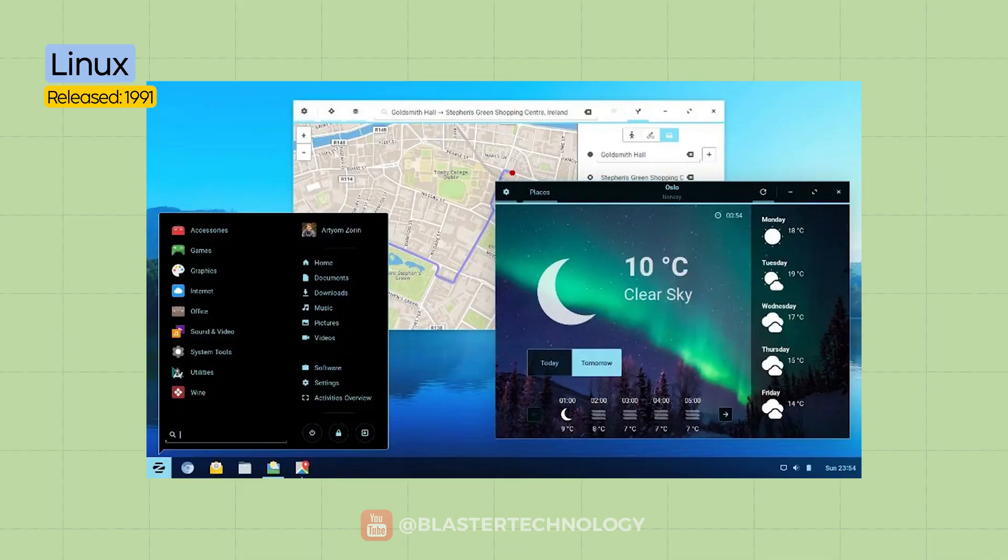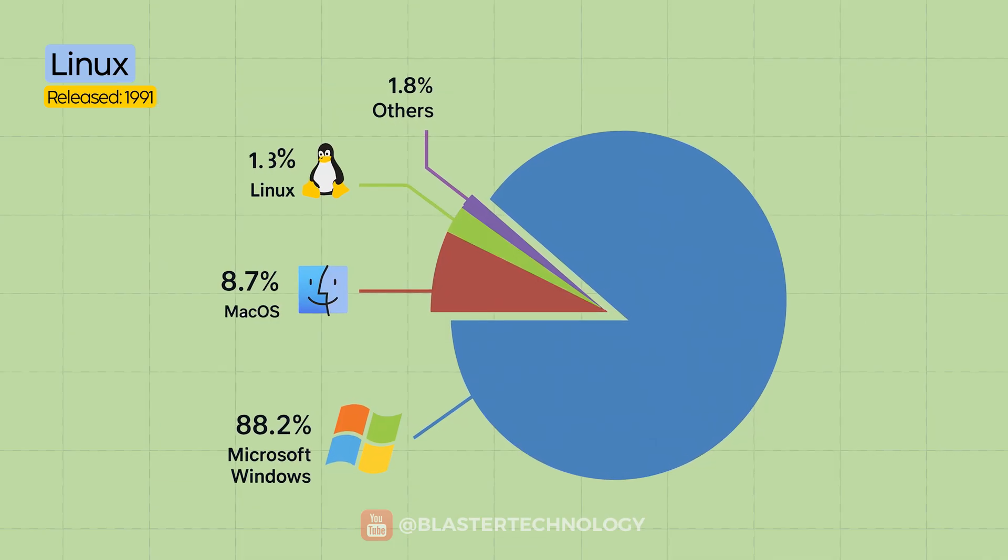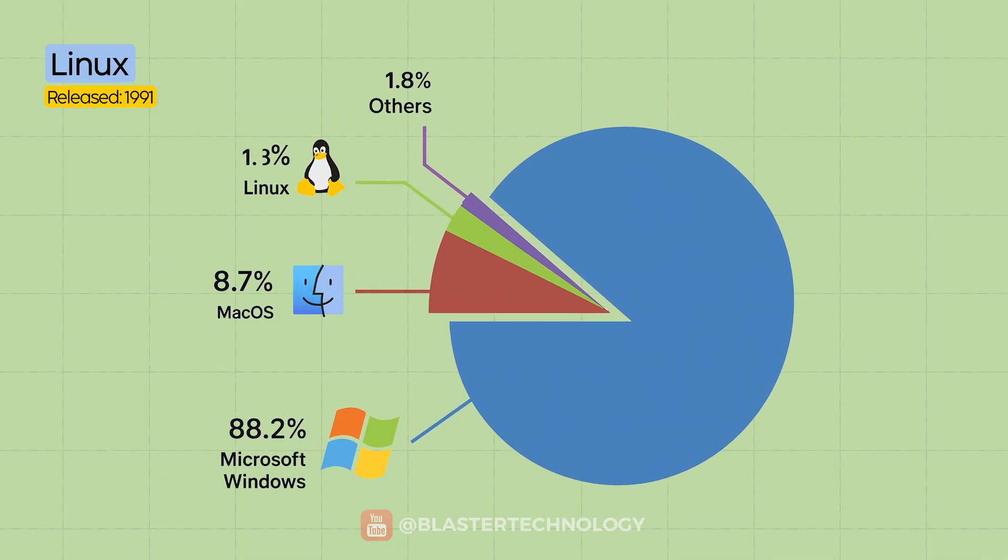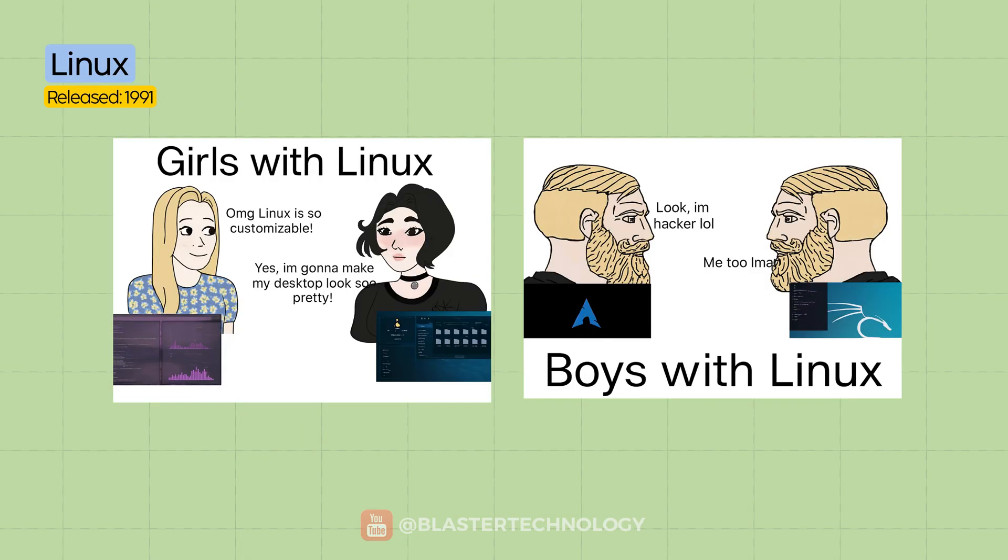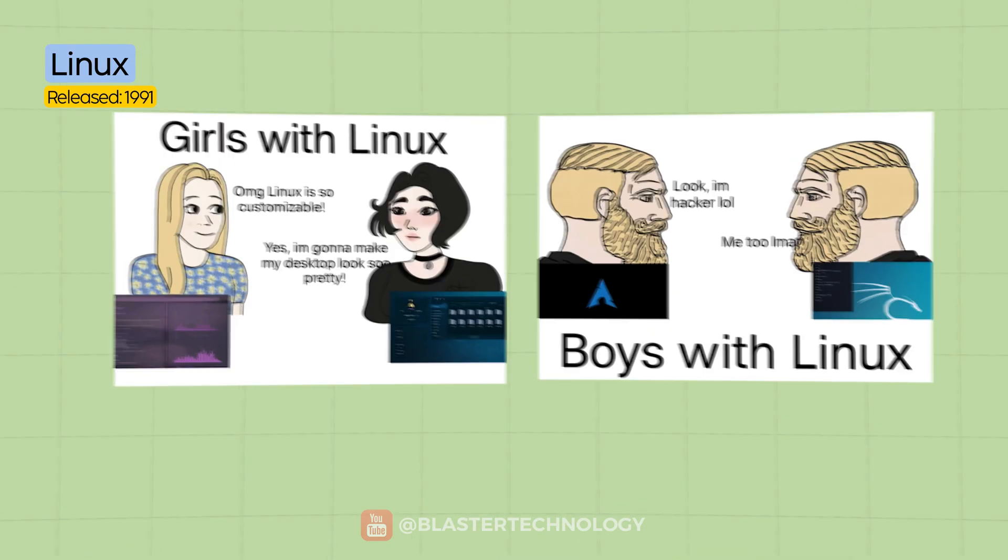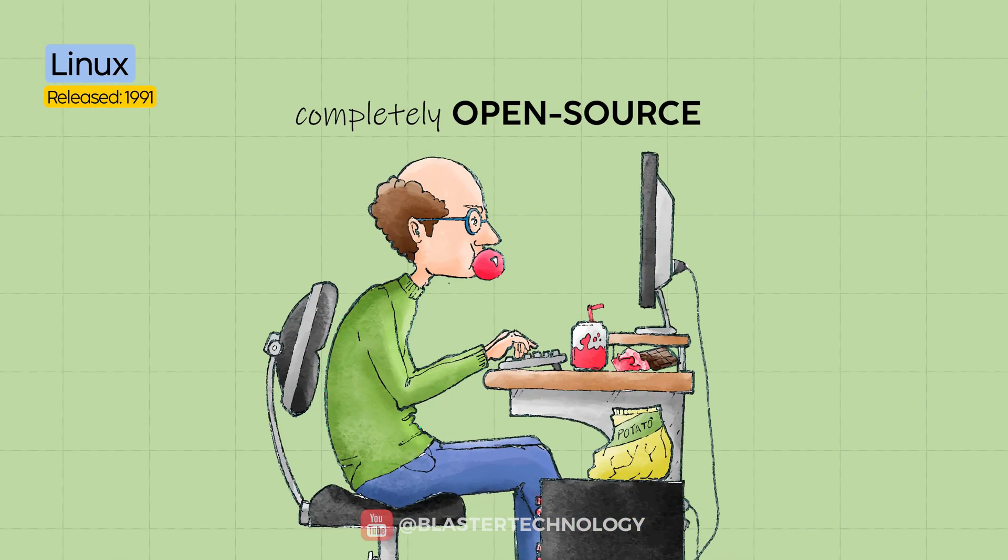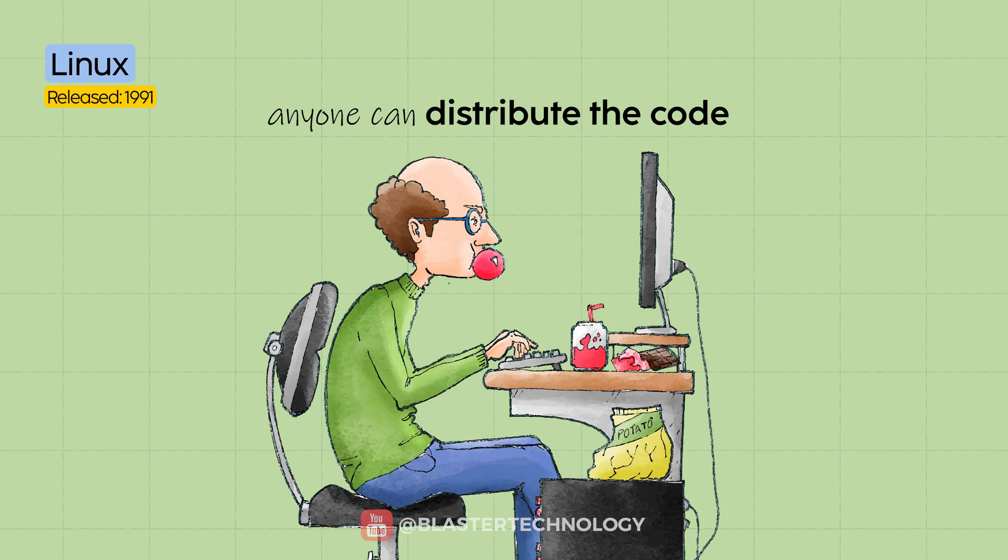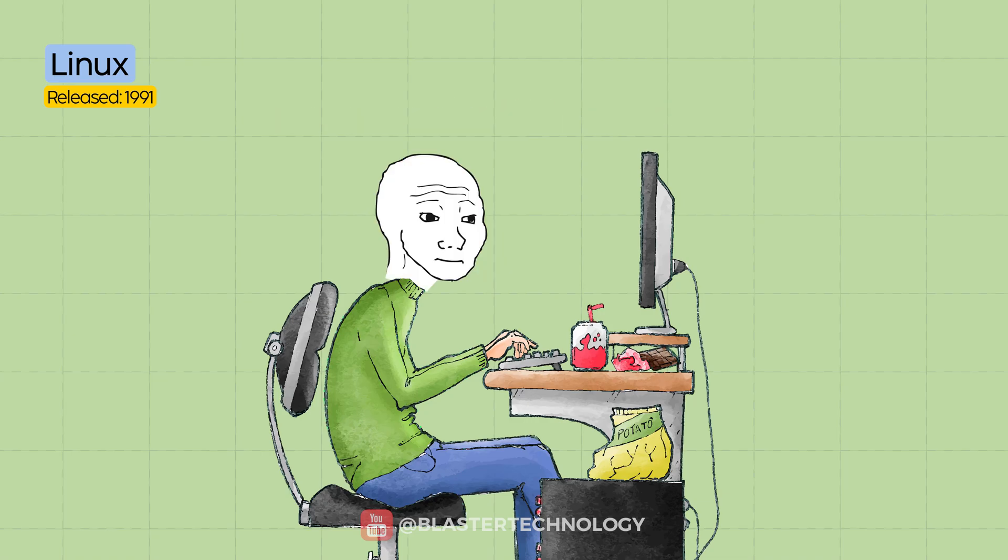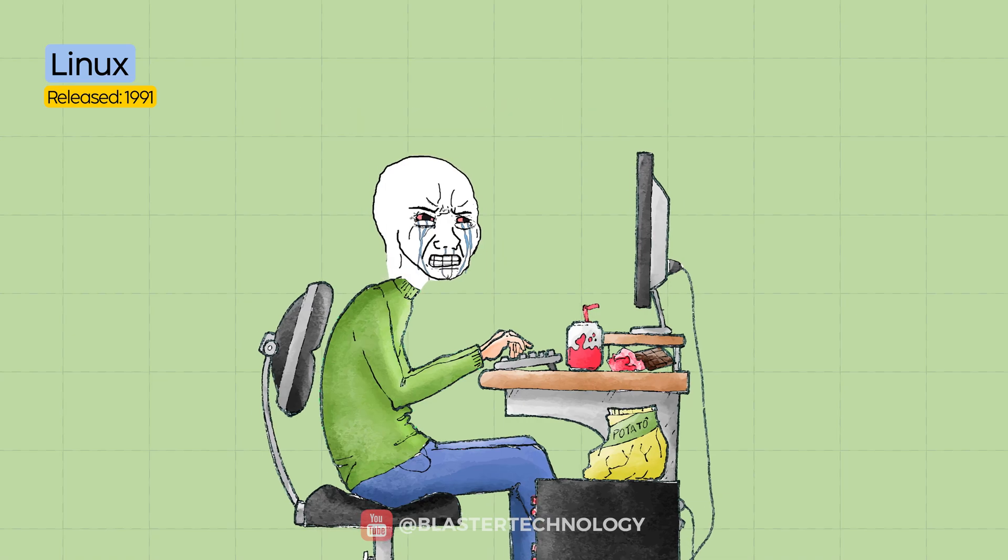But when it comes to desktops, it suddenly becomes a niche club filled with enthusiasts, hackers, and terminal lovers. It's completely open source, meaning anyone can view, modify, or distribute the code, even you. If you're in the mood, and patient, very patient.